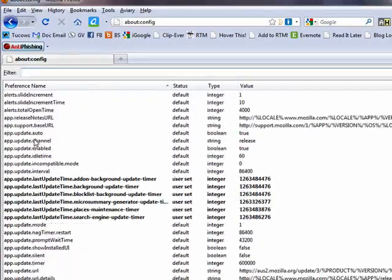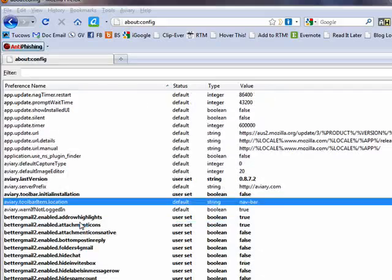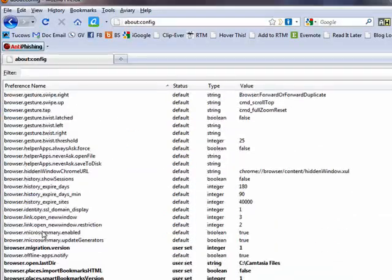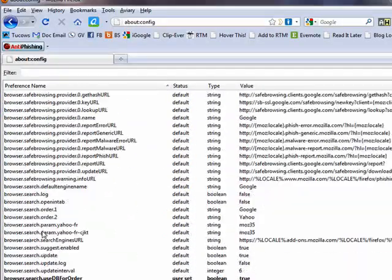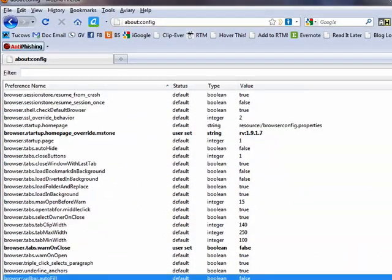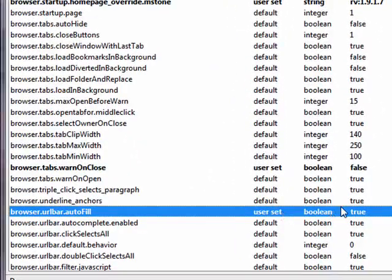Now you're going to want to scroll down, and we're looking for browser, quite a few things in here, browser.urlbar.autofill. Double click on it, and you'll see that it turns to true.